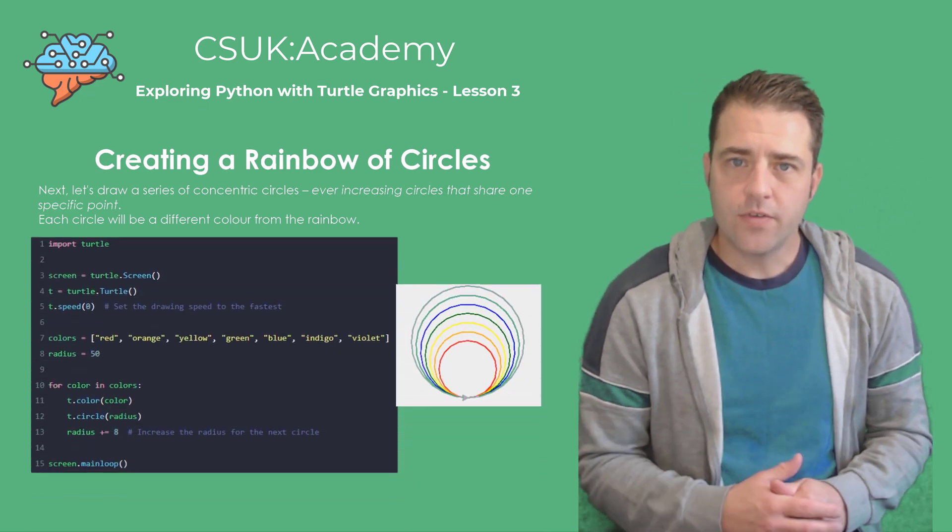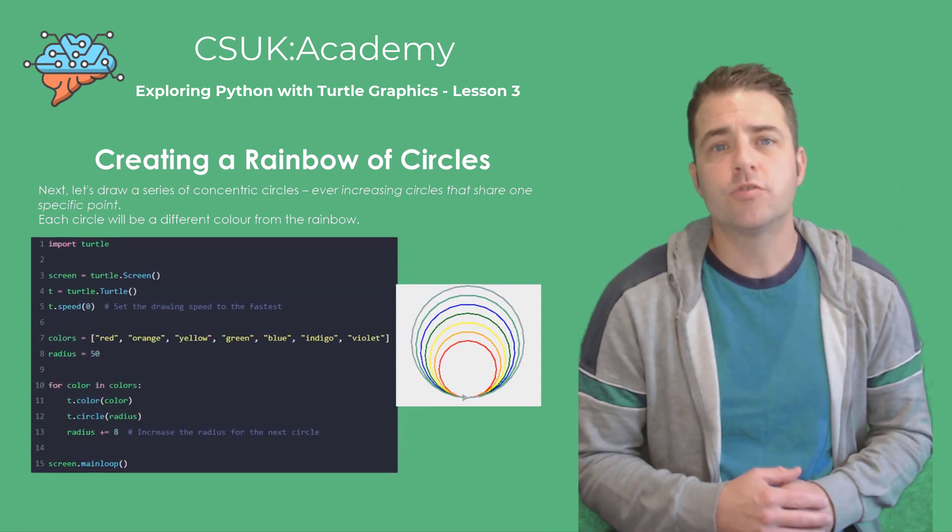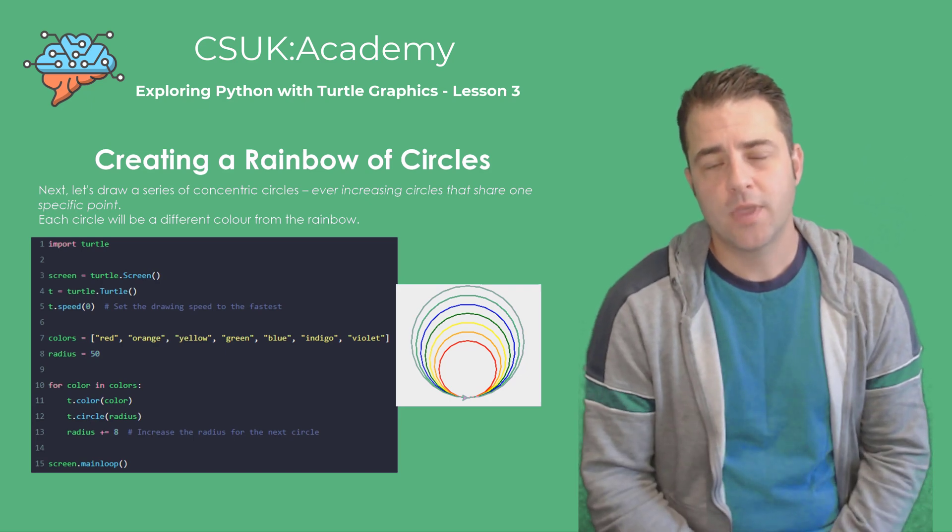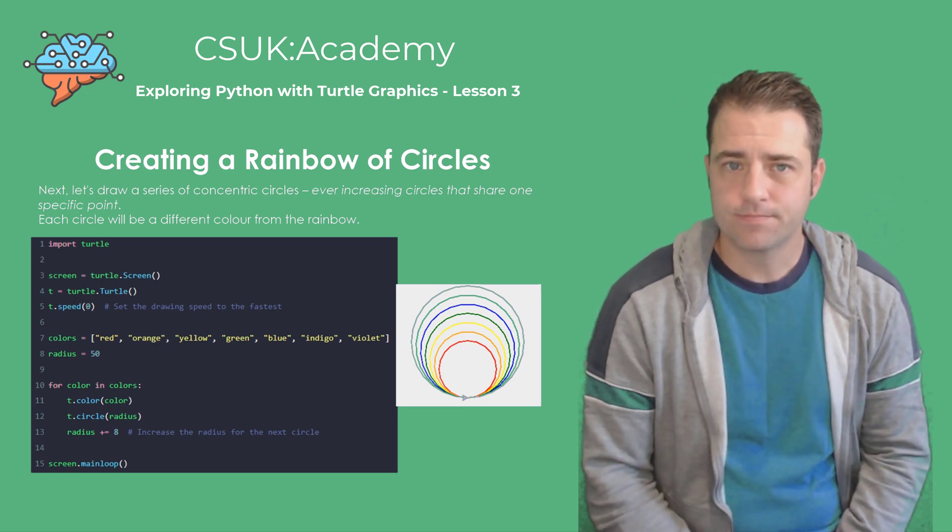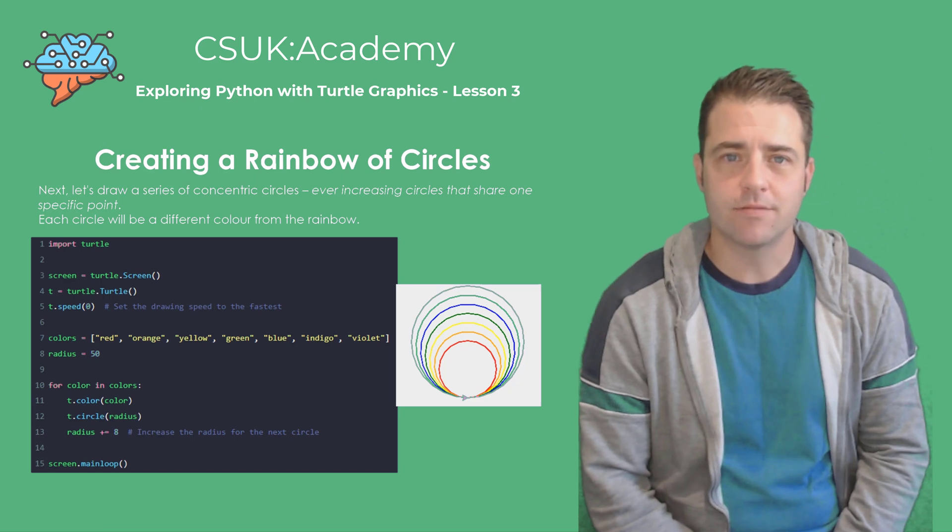In this code, we first position the turtle, then use a loop to draw each circle in a different color with an ever-increasing radius. Let's take a look at this in action.